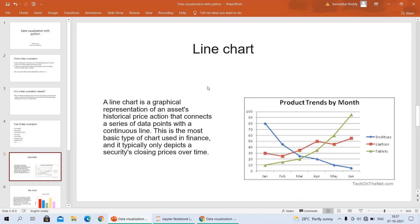First, I am going to discuss about the line chart. A line chart is a graphical representation of an asset's historical price action that connects a series of data points with a continuous line. This is the most basic type of chart used in finance, and it typically only displays a security's closing prices over time. You can see the example beside this picture — product trends by month.